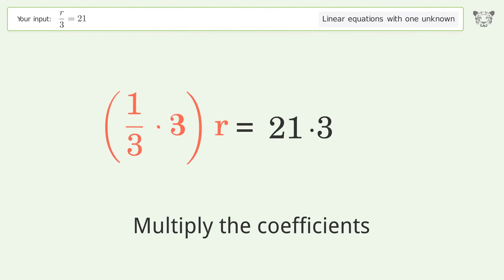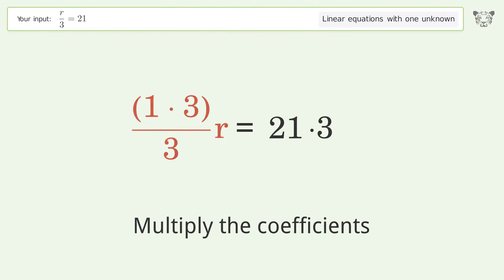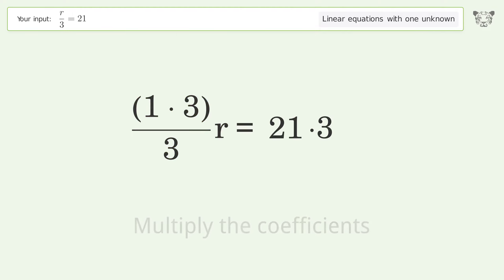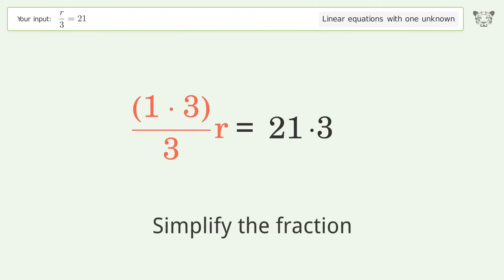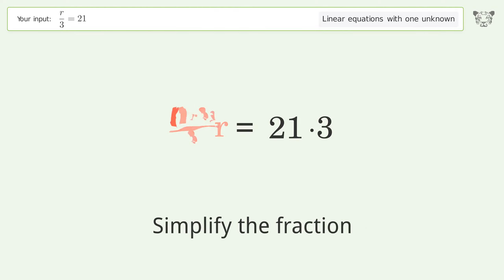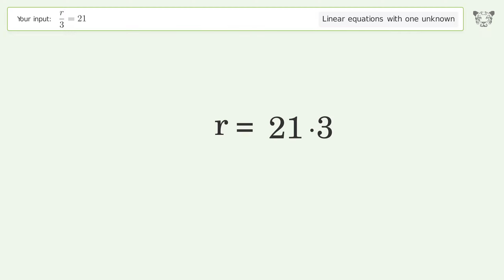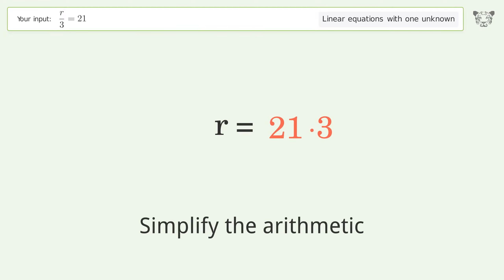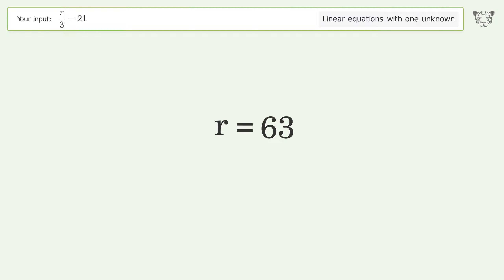Simplify the fraction. Simplify the arithmetic. And so the final result is r equals 63.